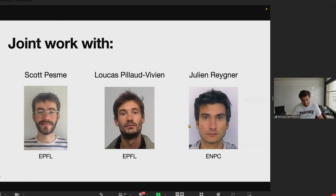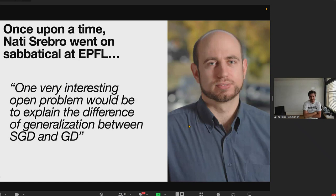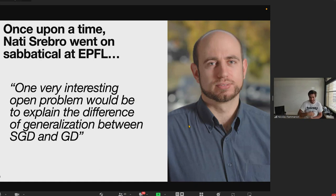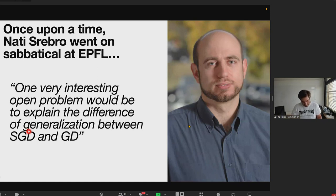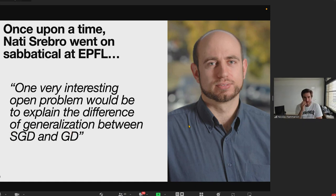This project started some time ago when Nati Srebro went on a sabbatical at EPFL, and we were brainstorming among different professors in theory of machine learning. At one point he raised an open problem: to see if it would be possible to find a framework where we could theoretically characterize the difference in generalization between stochastic gradient descent and gradient descent.